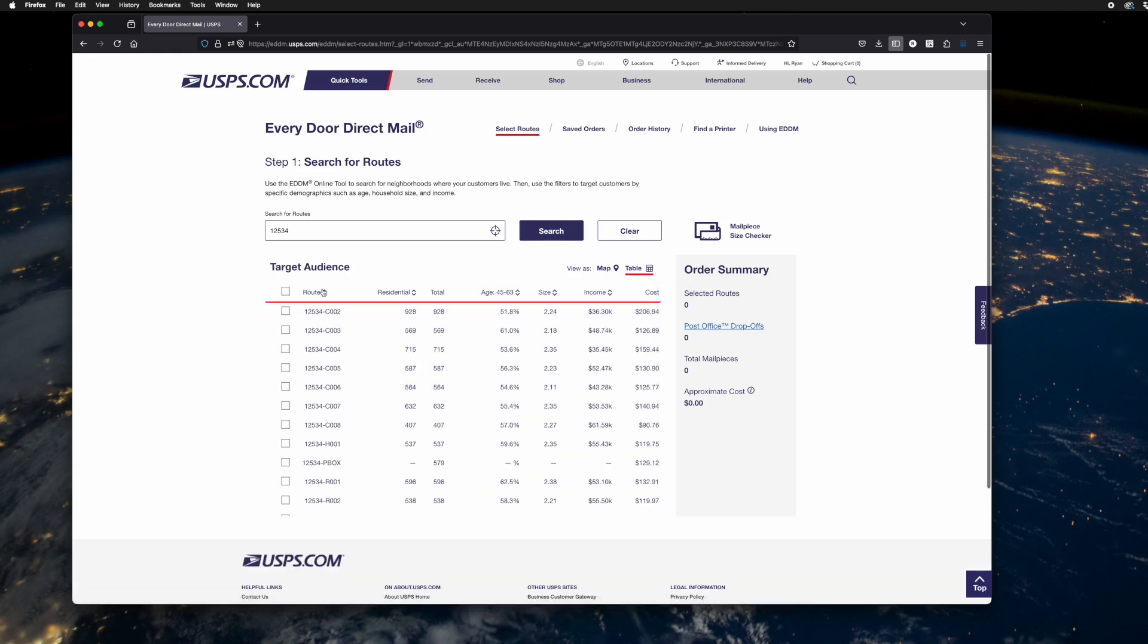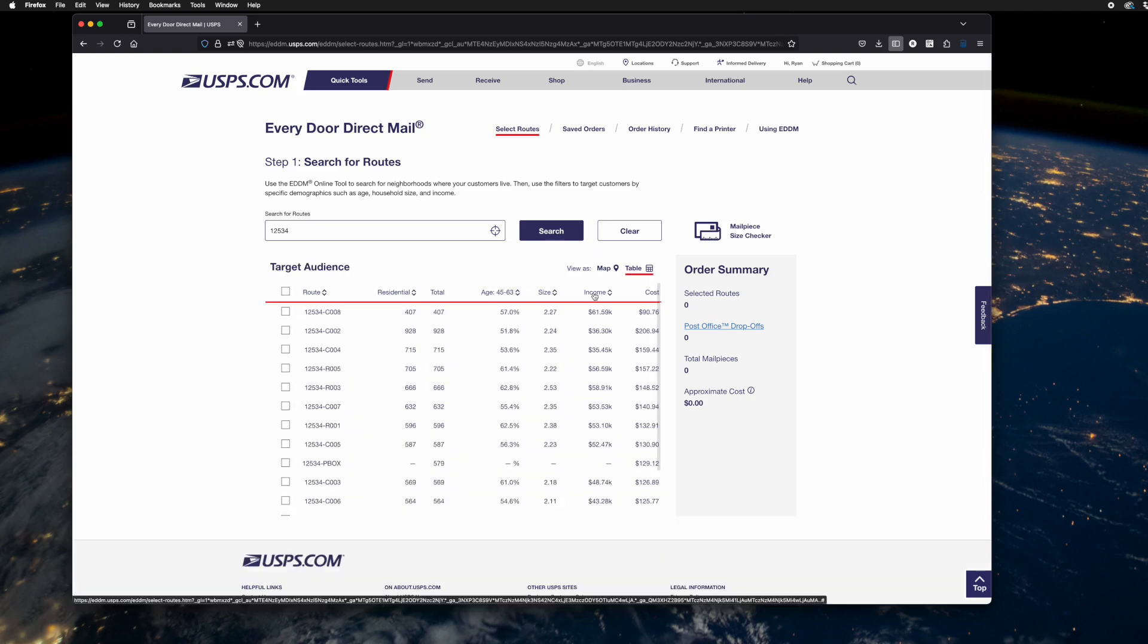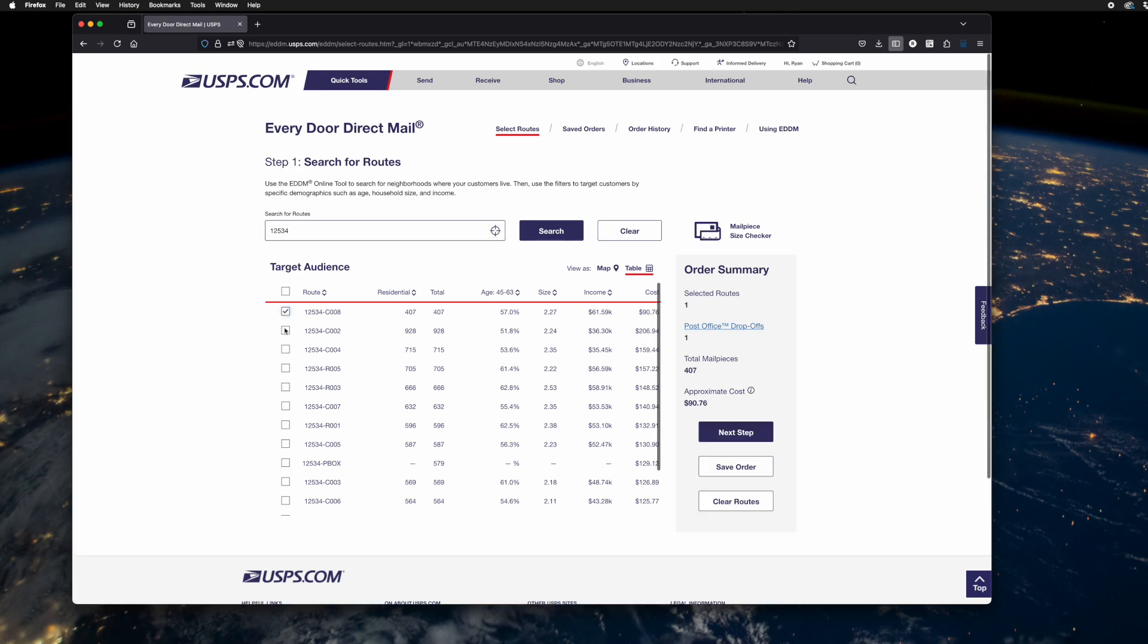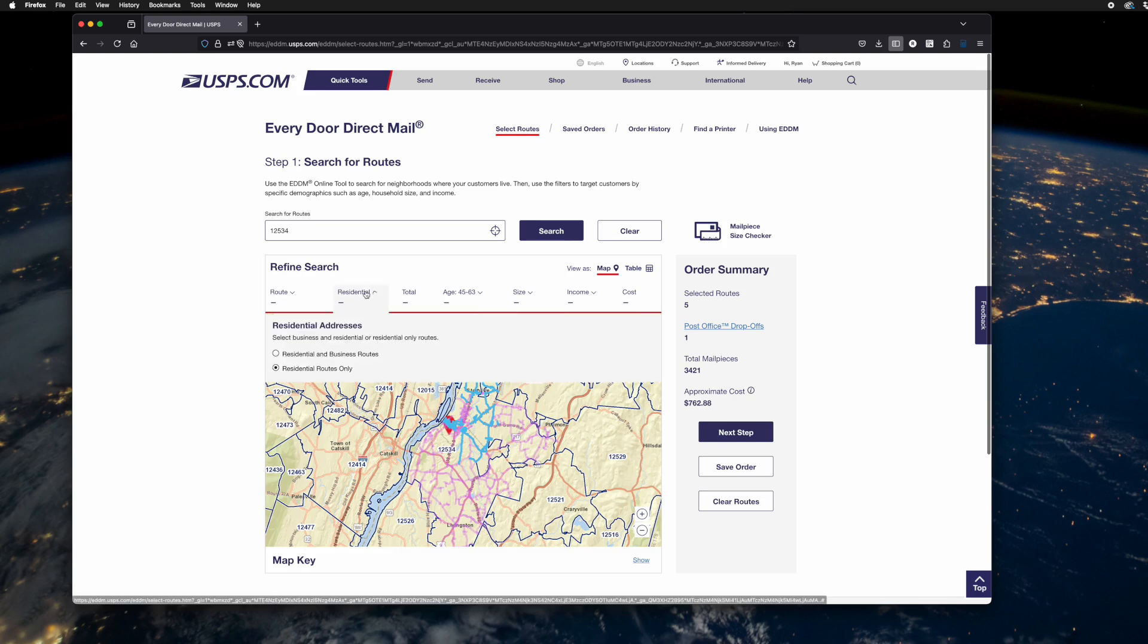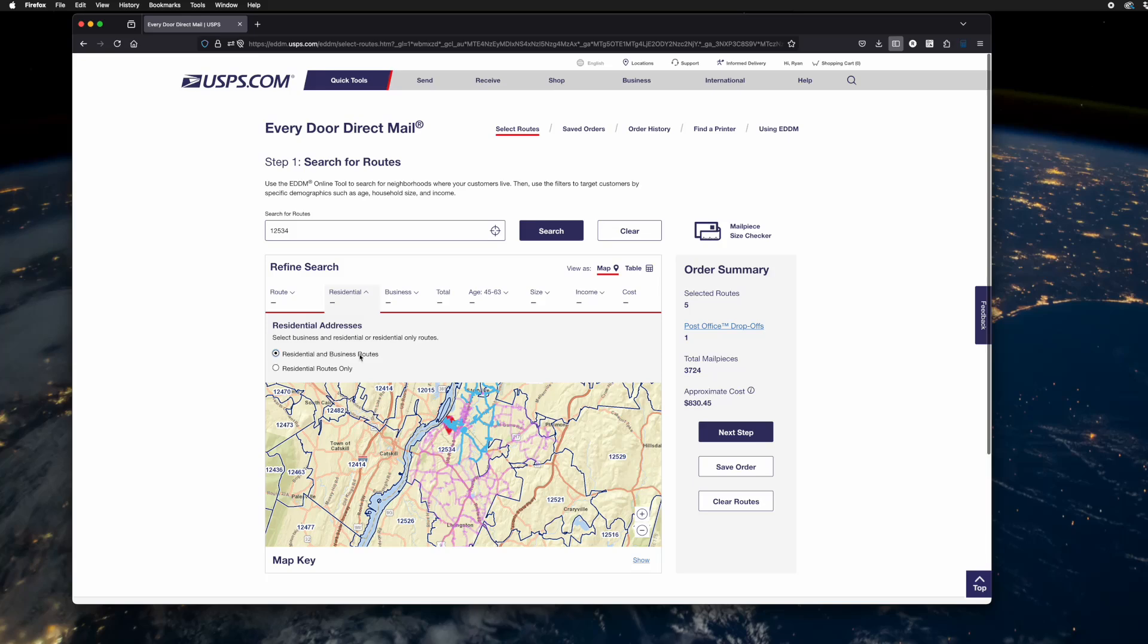Go back to the table view. You have the routes and you can select the few that you might want to mail into. In the map view, note that you can also exclude businesses. Perhaps you want to mail to the businesses as well. You can choose that.